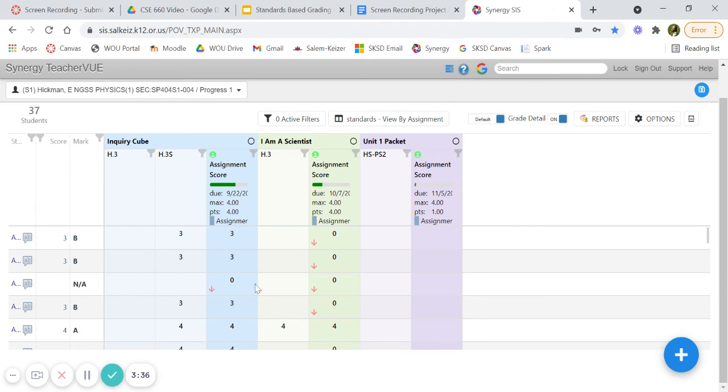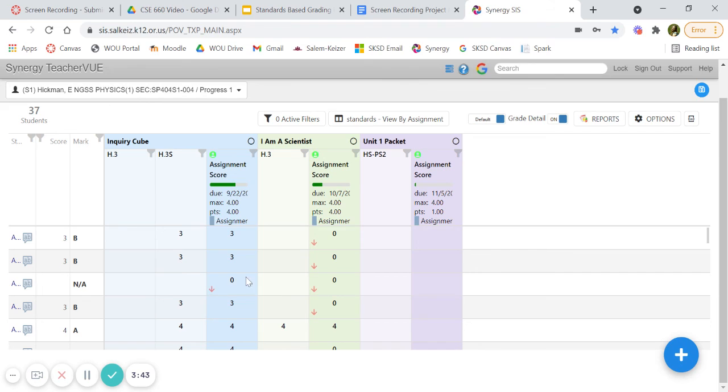This student has two missing assignments, so even though I put missing, it puts it as zero and it just says NA for their grade. I have to physically go in and put one because it's a one through four grading for their grade to look like an F.